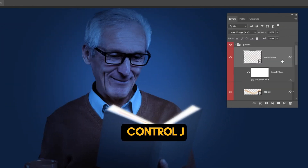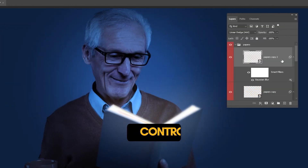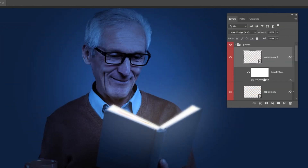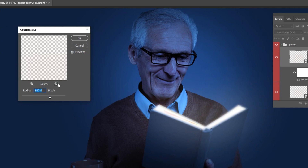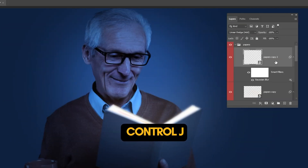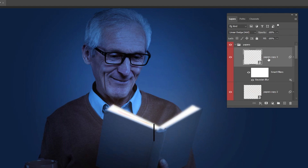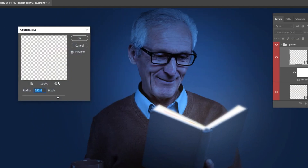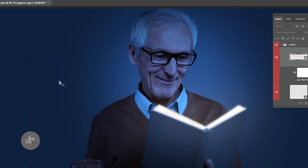Press CTRL+J to make a copy. Click on the Gaussian Blur and change the Radius to 250 pixels. Press CTRL+J to make another copy. Click on the Gaussian Blur and change the Radius to 500 pixels.